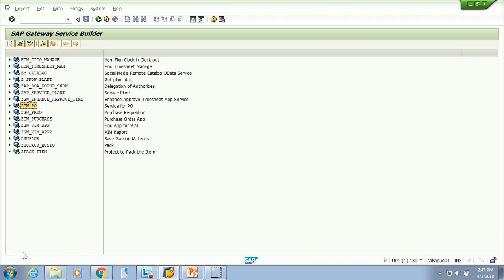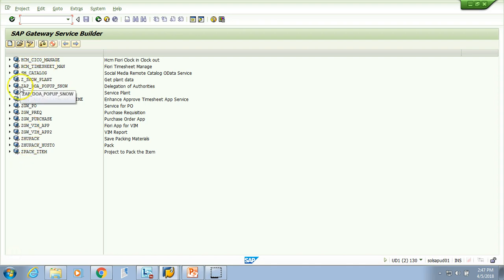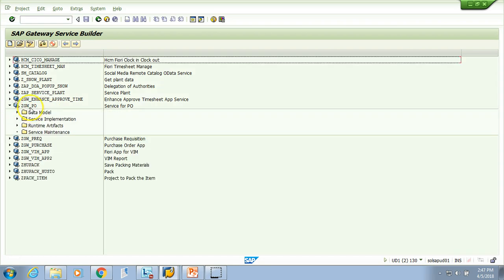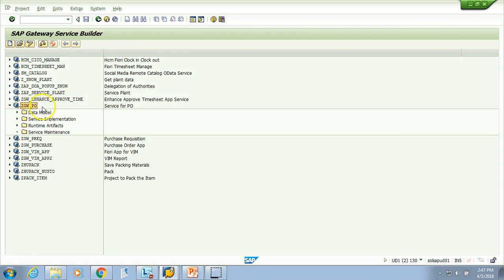Let's come to our SAP system — this is my development box. I'm in transaction SEGW. Let me show you one more time: SEGW is the T-code. Press Enter and it will open the same screen. These are my OData projects, and each one has an OData service created. Let me show you one simple one — this is the OData project.